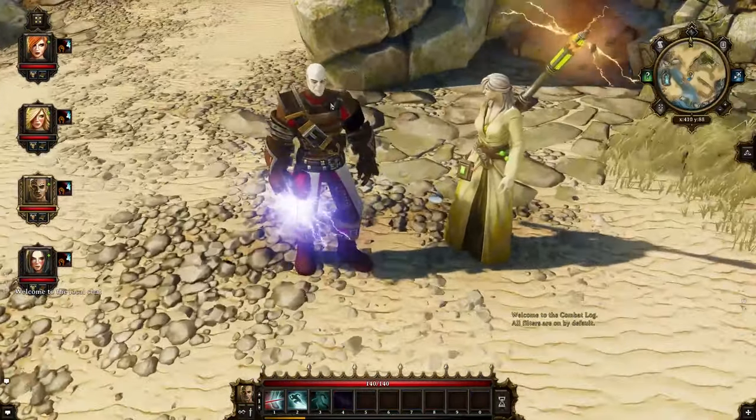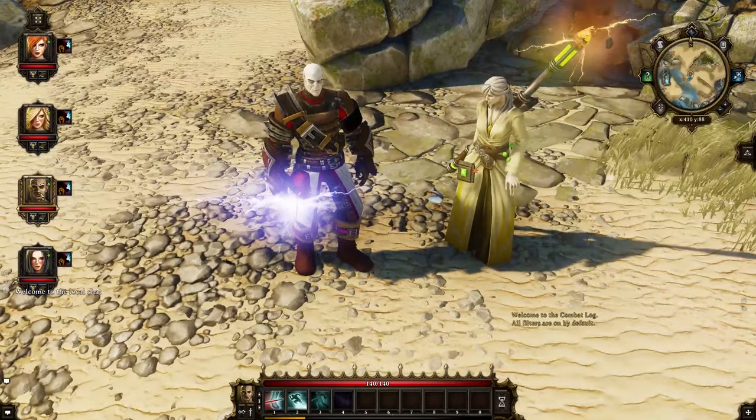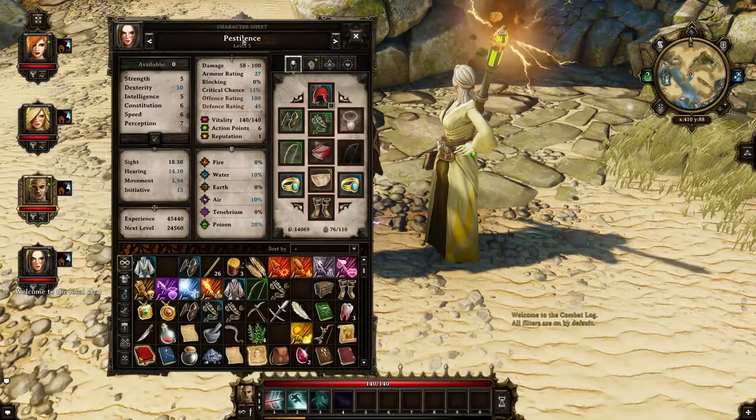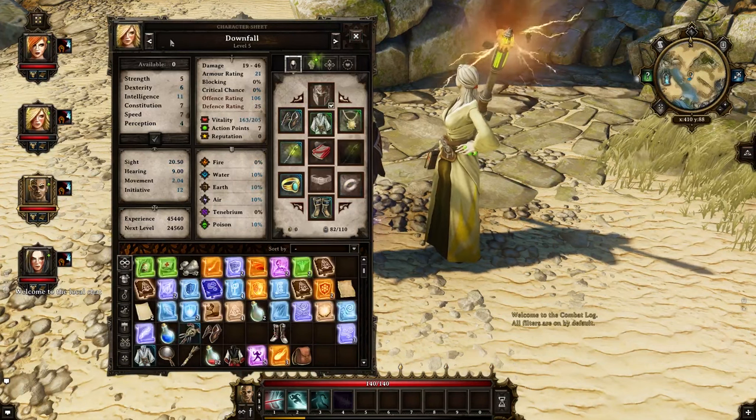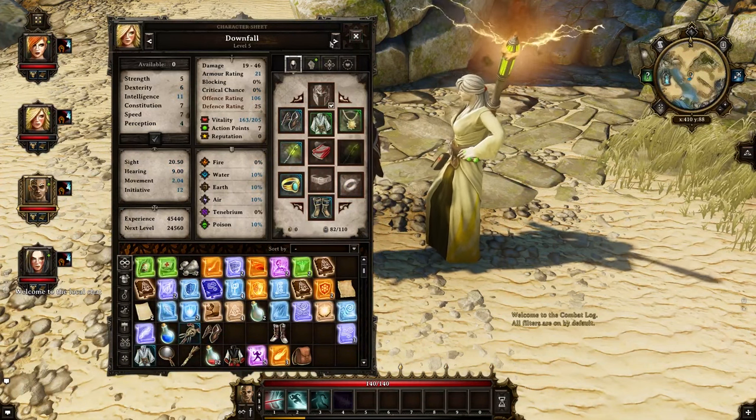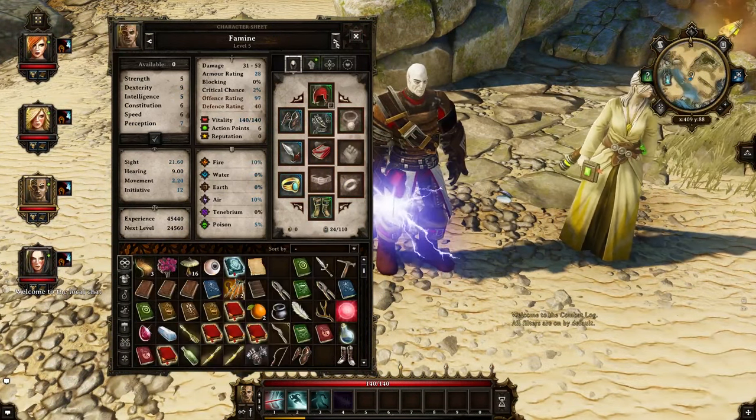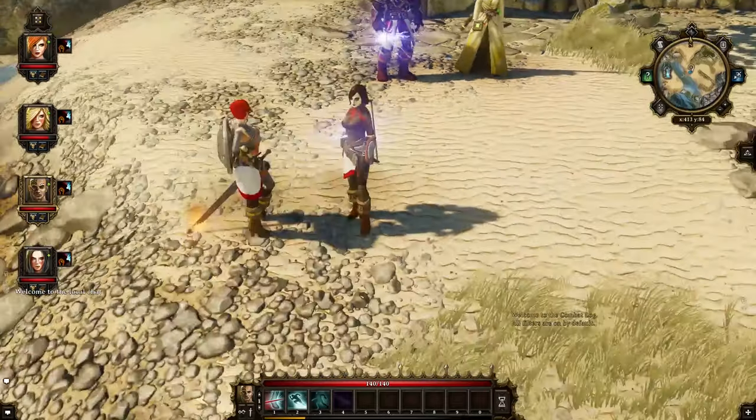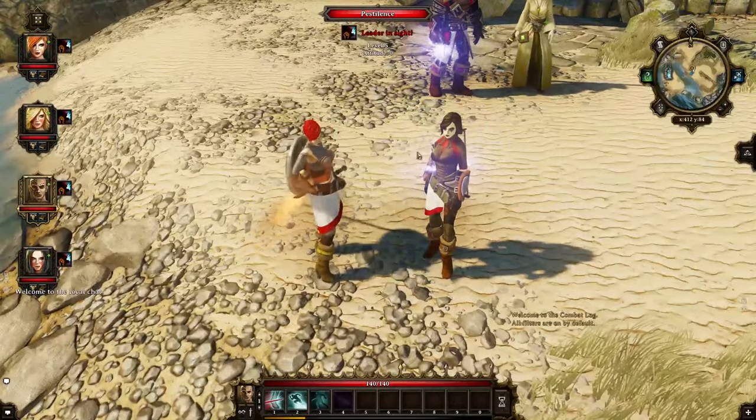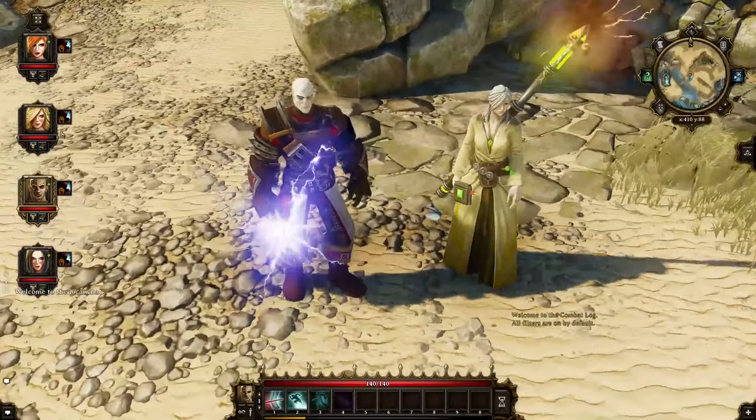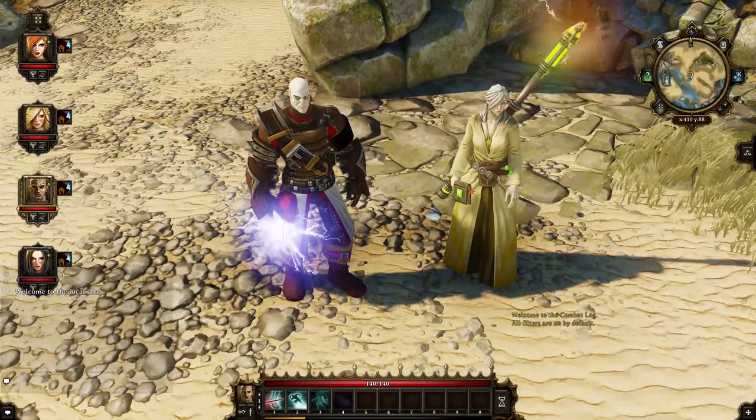First just to show, these are my henchmen here, Famine and Downfall that I've added and made custom, and these are the two main characters that you start the game with. So my entire party is exactly as I want it to be.